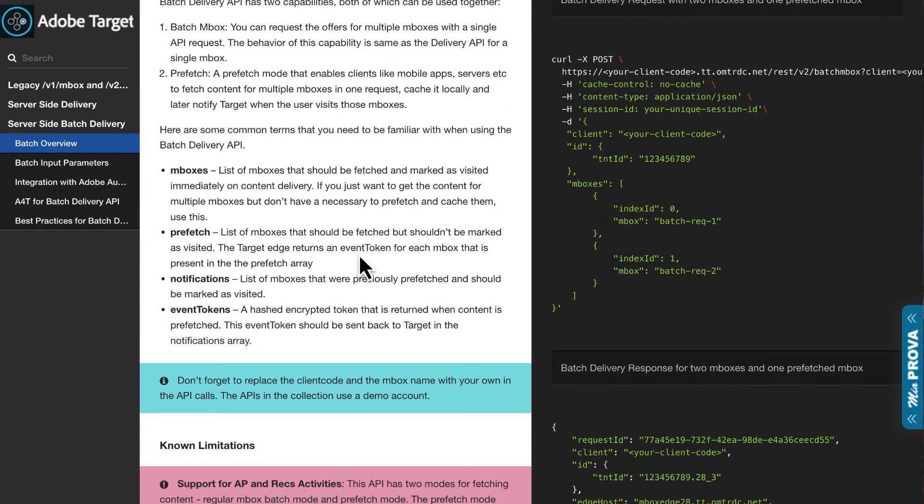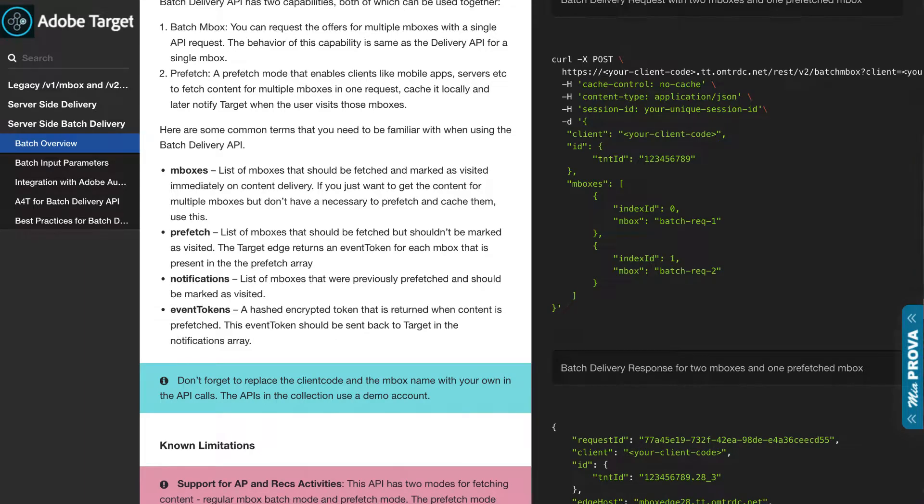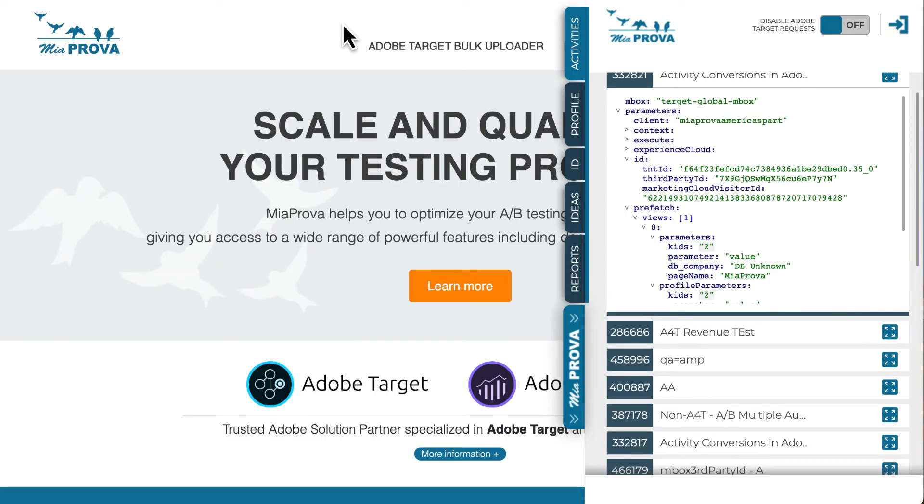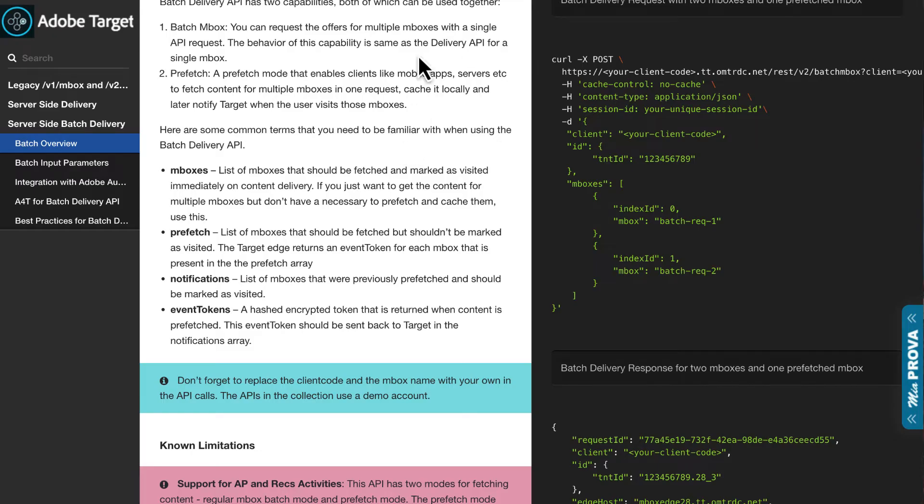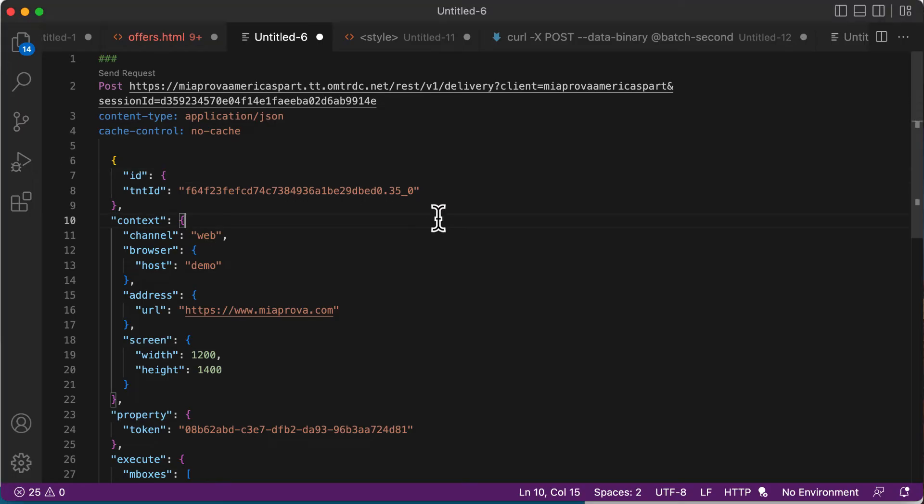But I went ahead and I created an activity in Adobe Target just so the business side can understand what's going on. So I'll bring up Visual Studio Code right here. Here I've got an example POST. This is like a server-side call. What happens is if this was running on MiaProva's website, for example, this code would actually fire before anything is returned to the browser.